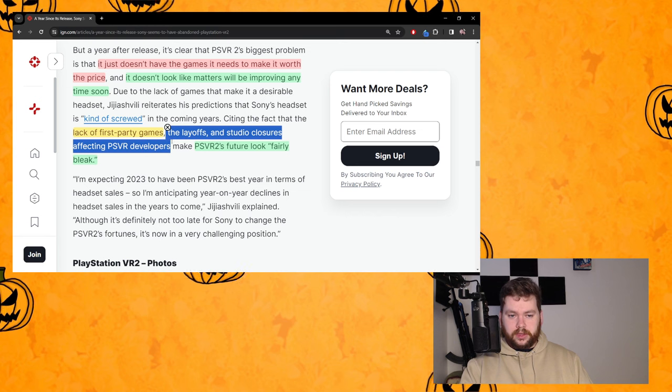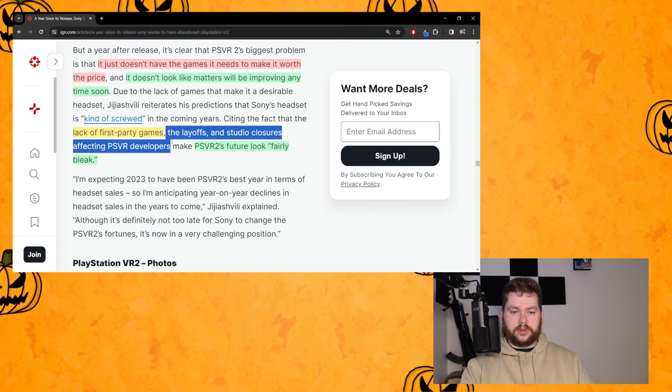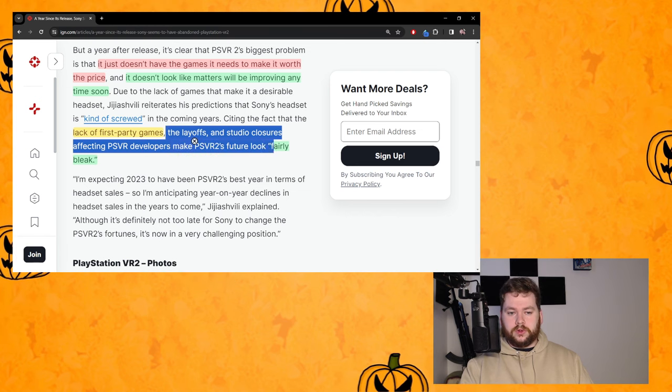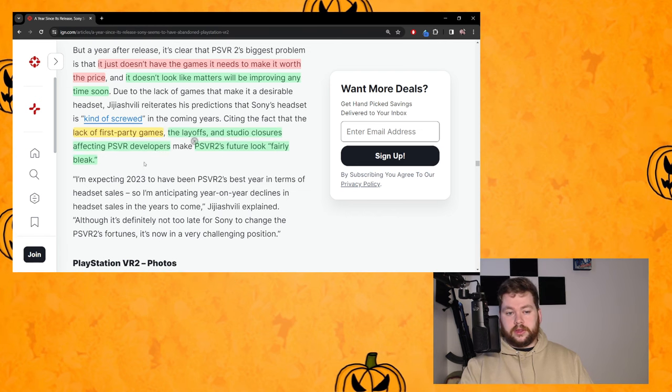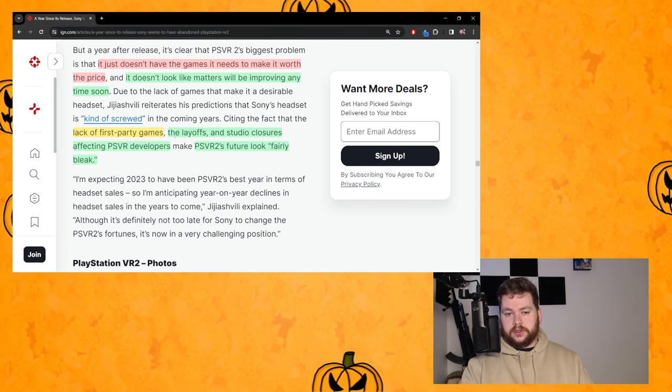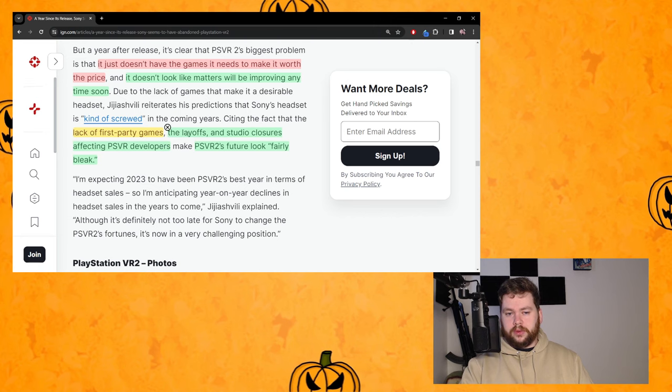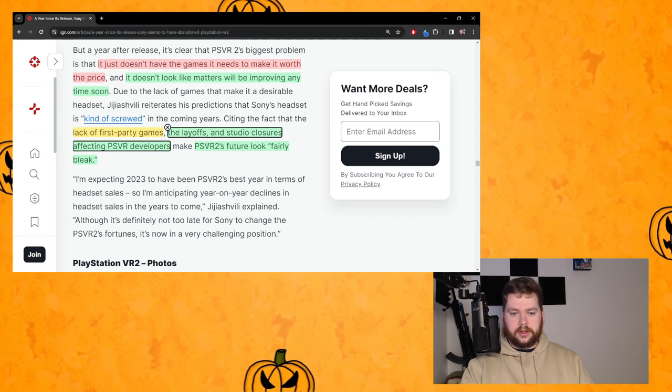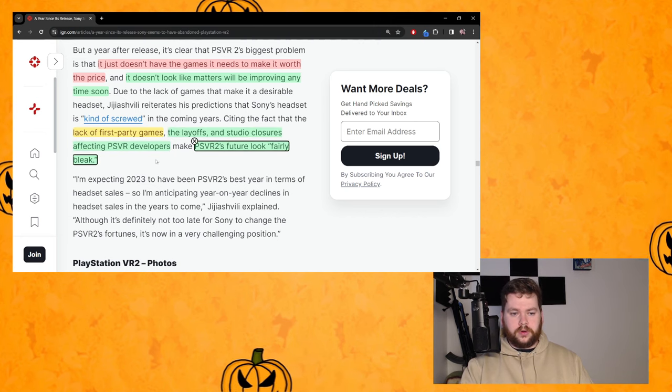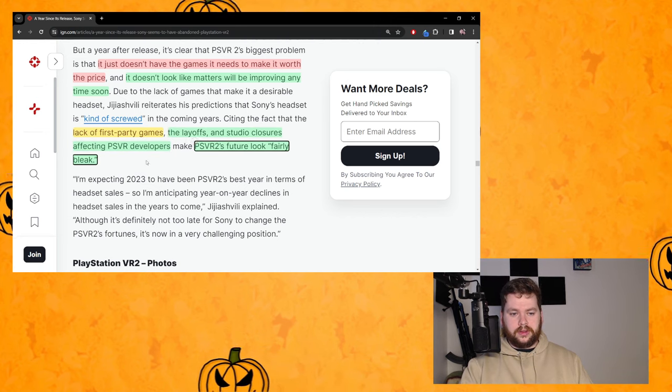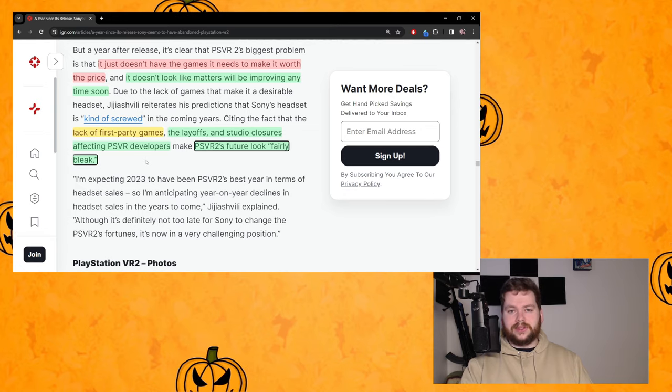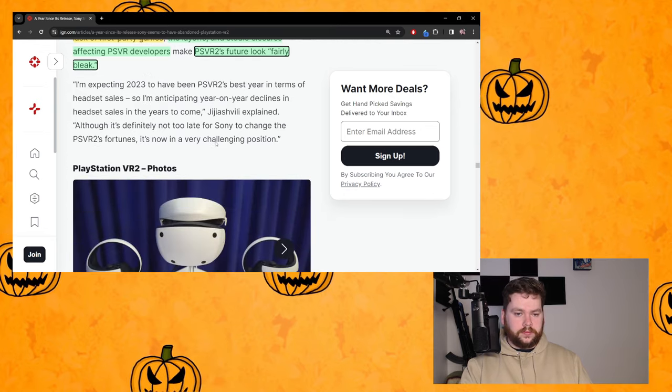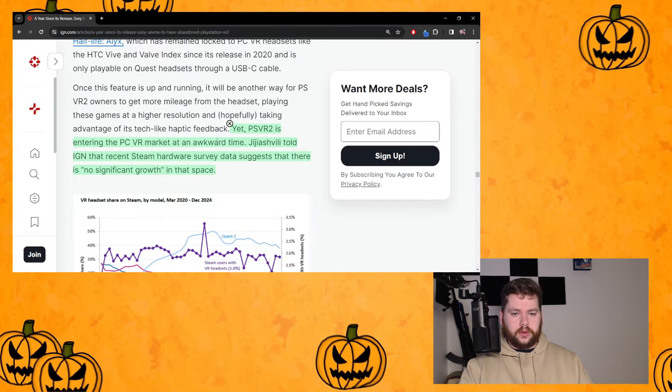Until Sony prove otherwise the onus is on them to do that. And then the rest of it is true though - the layoffs, the studio closures affecting PSVR2 developers make PSVR2's future look fairly bleak. I think that's true.